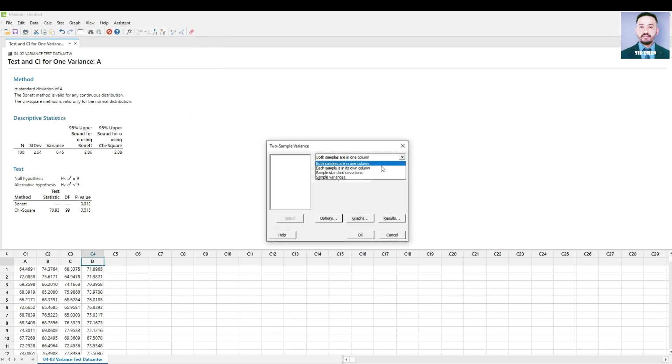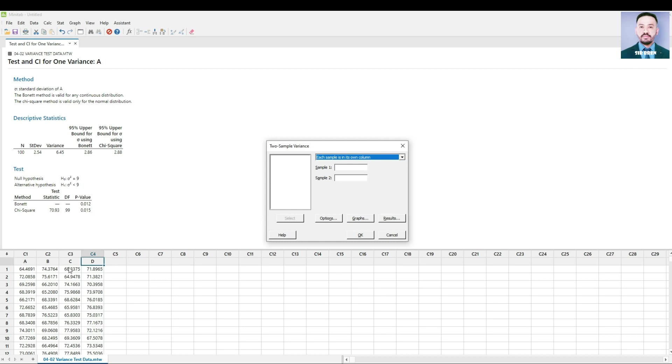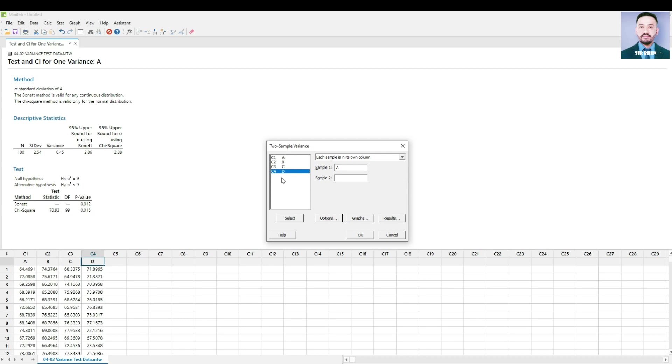Select each sample is in its own column because Store A and Store D are in separate columns. For sample 1, we select Column 1 or Store A. For sample 2, we select Column 4 or Store D.